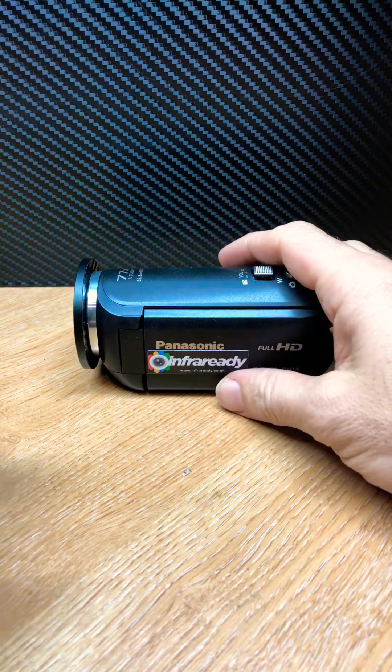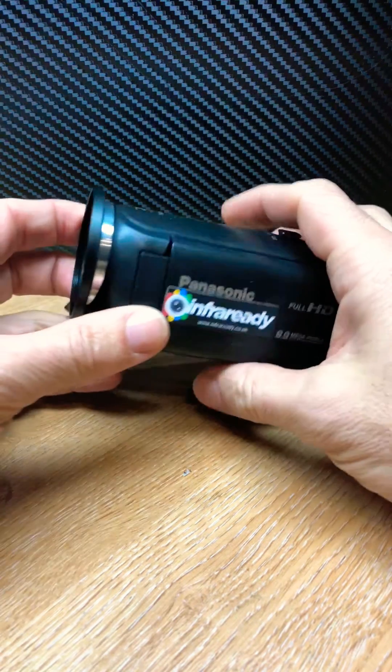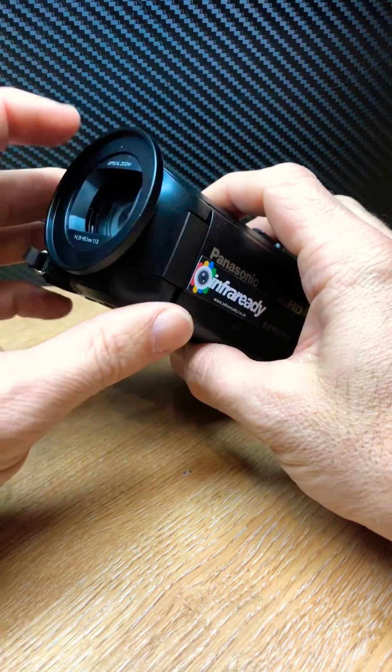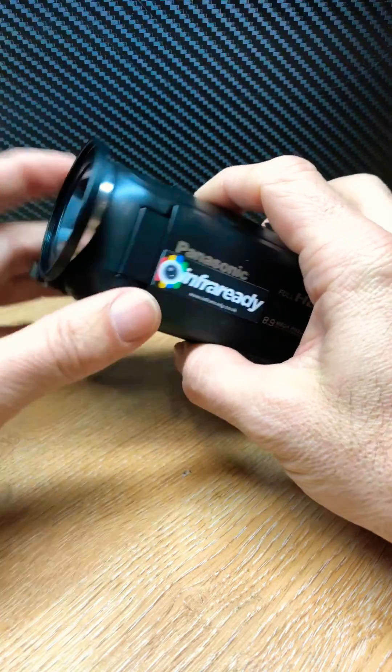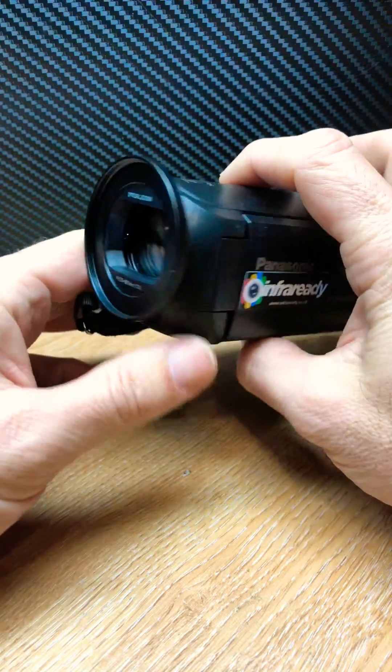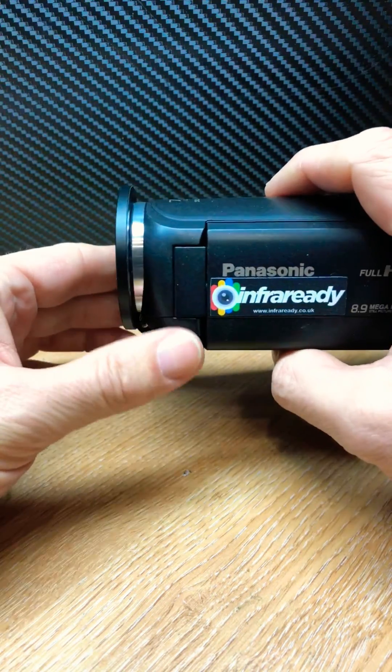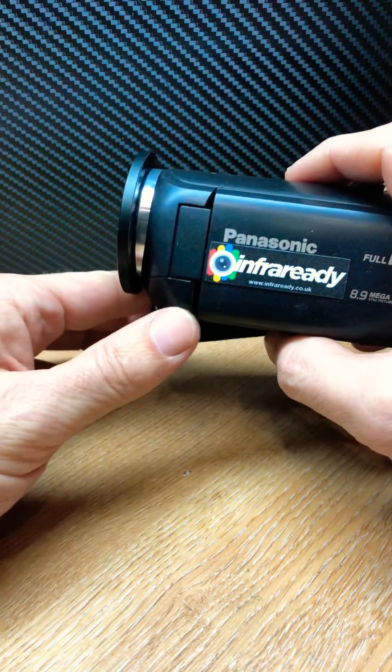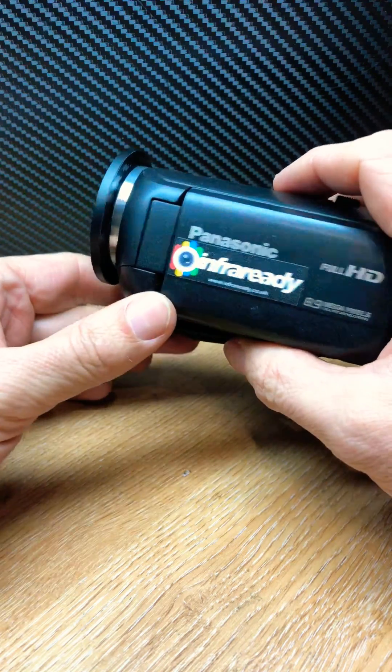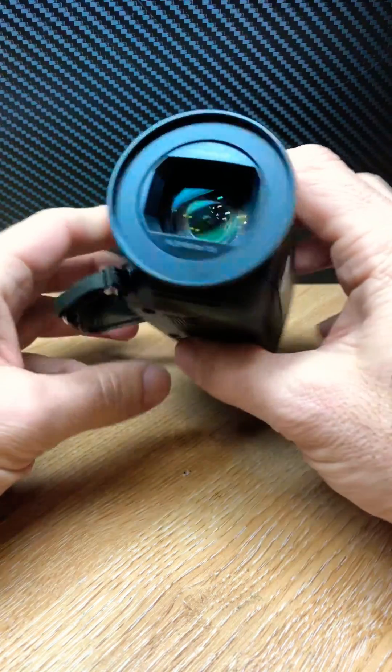Just to show you the filter adapter mod that we add to some of our cameras. This can be purchased from the website as an additional cost in the accessories section.